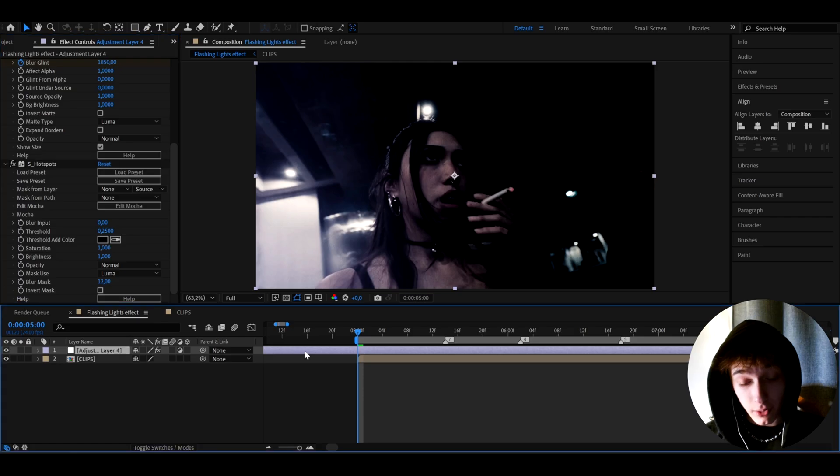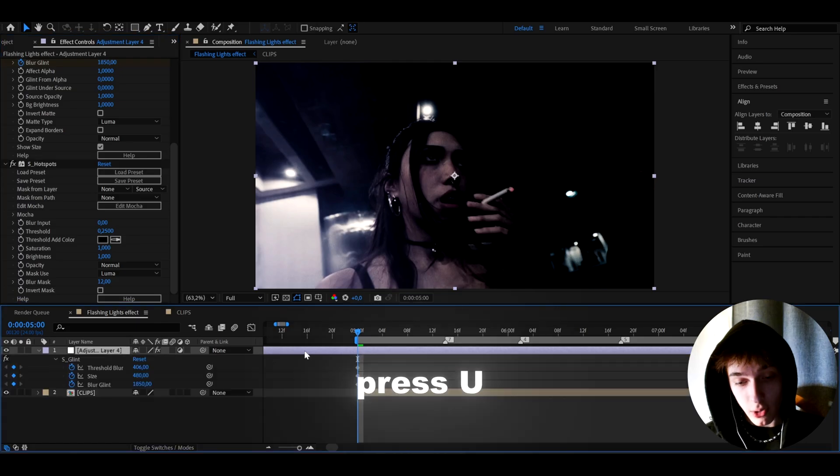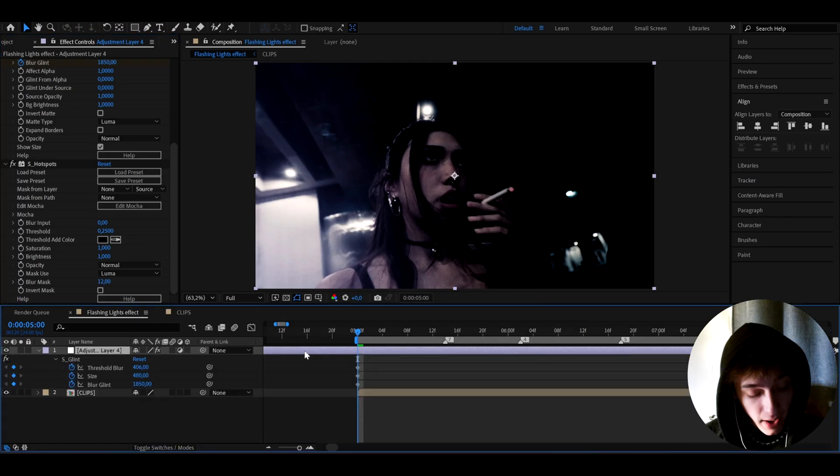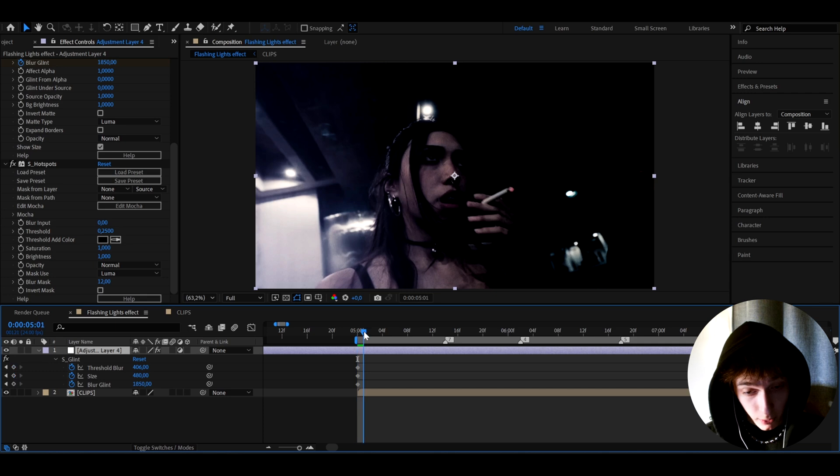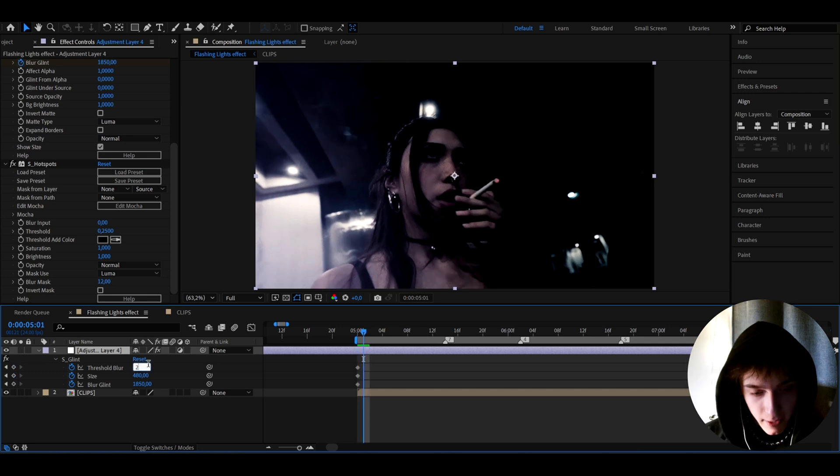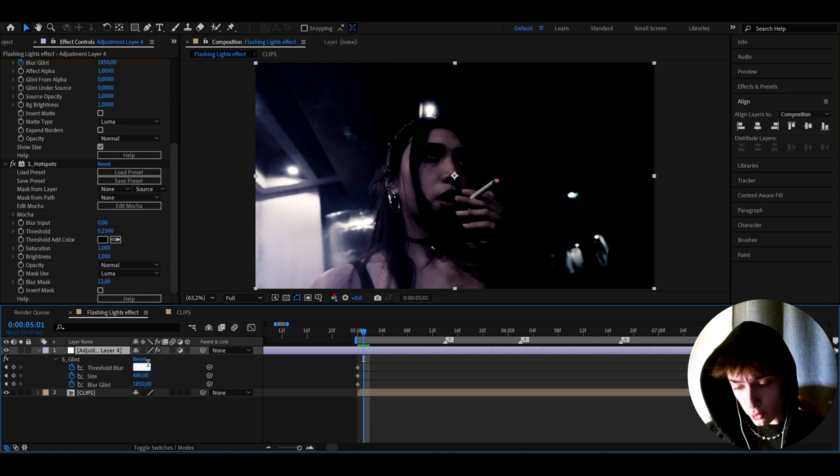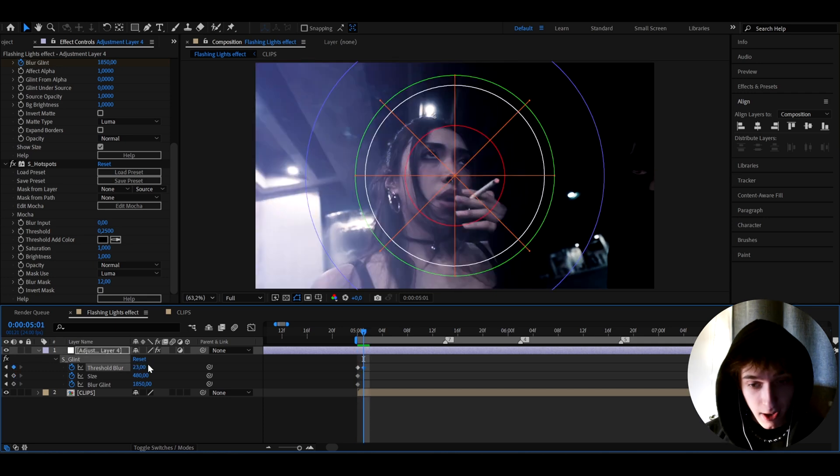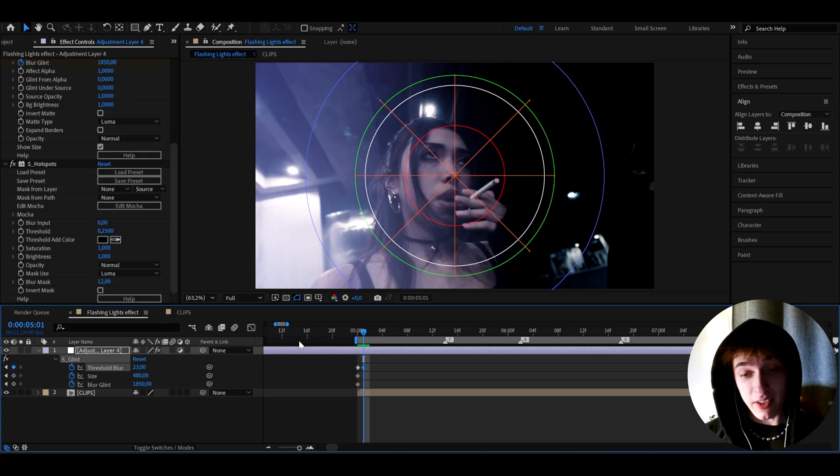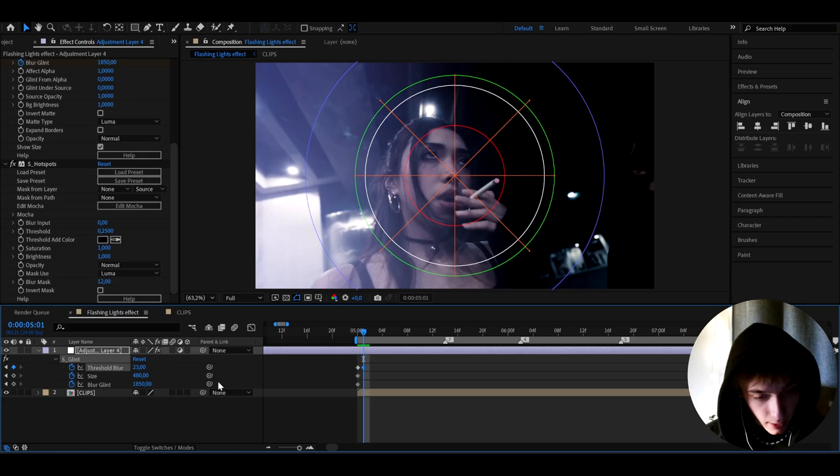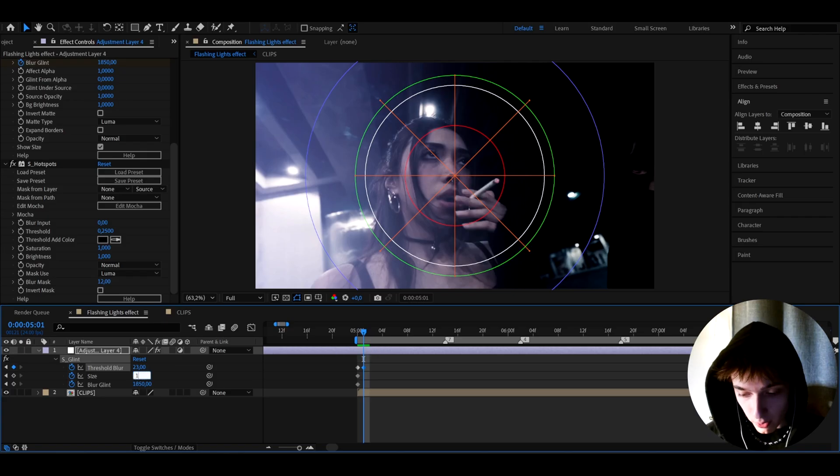And now what we can do is press U to see all of the keyframes that we made, and we can step one frame forward. And here I like to make the threshold blur something like 23. And as you can see, that makes the brightness pop out again. And I also like to make the size a bit lower to 192.